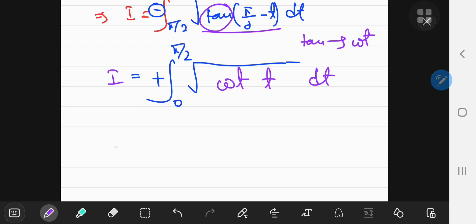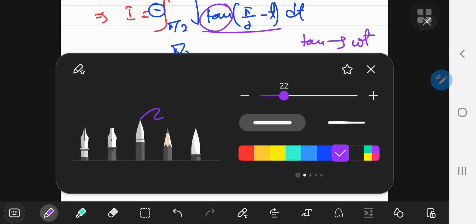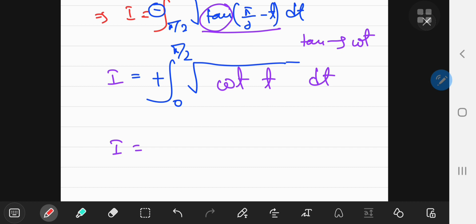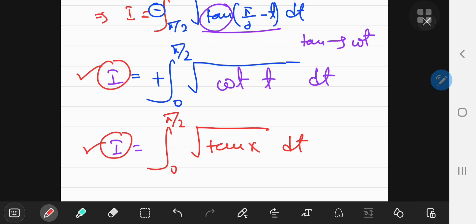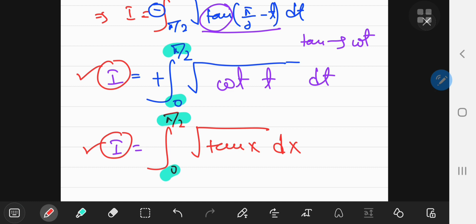This is what you get after the phase change. So what was the original integral? Well, the original integral — I'm going to write it in red — was the integral from 0 to π/2 of the square root of tangent of x with respect to x. Now both of these expressions represent the same integral I, and the only difference is the name of the variable: one has x and the other has t.